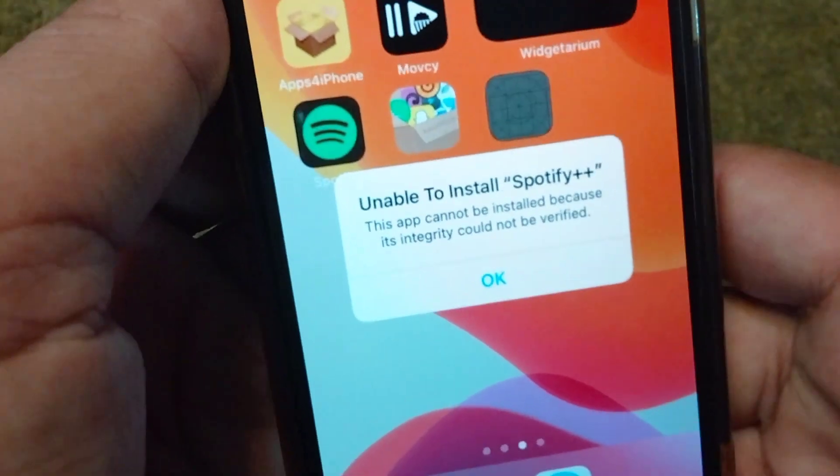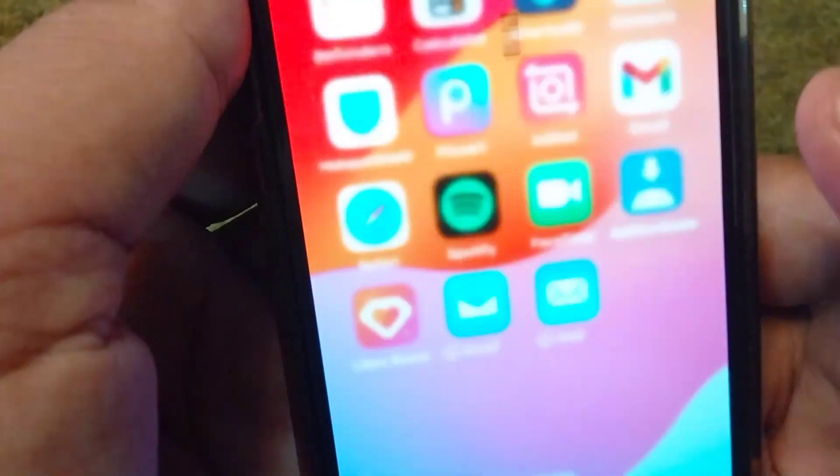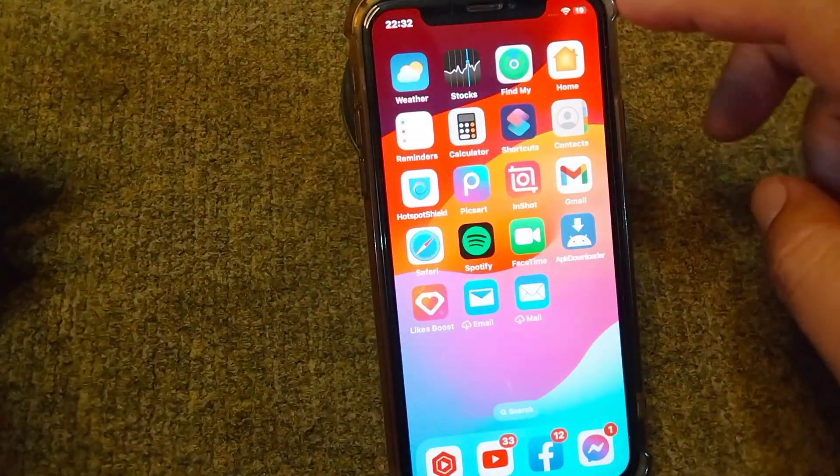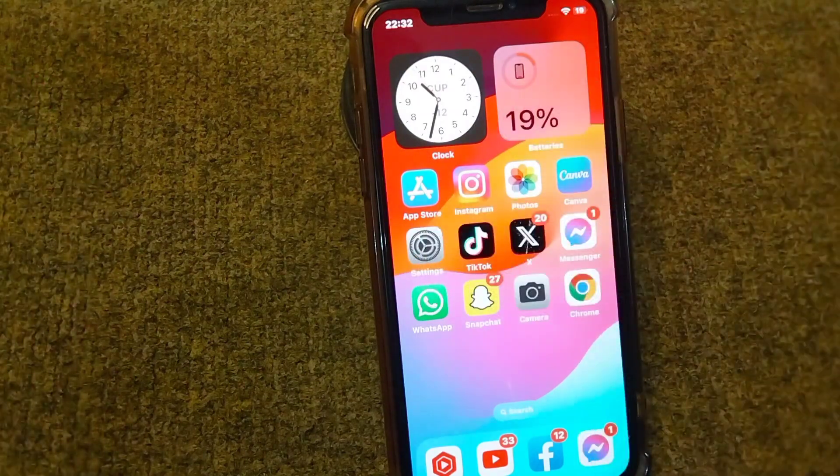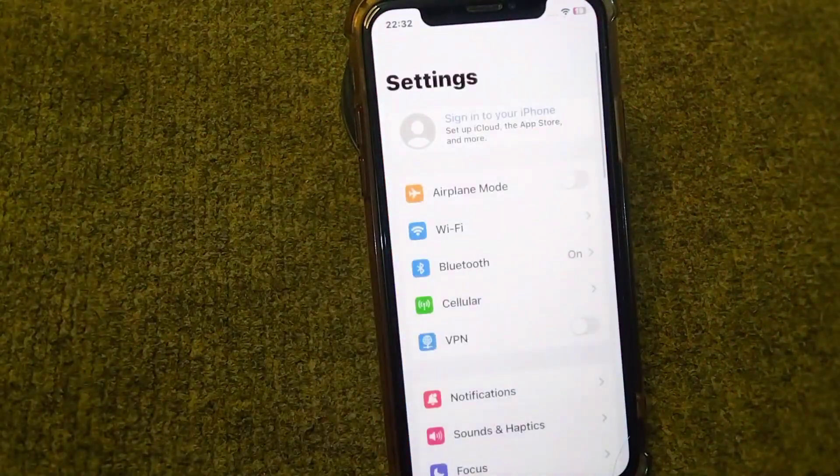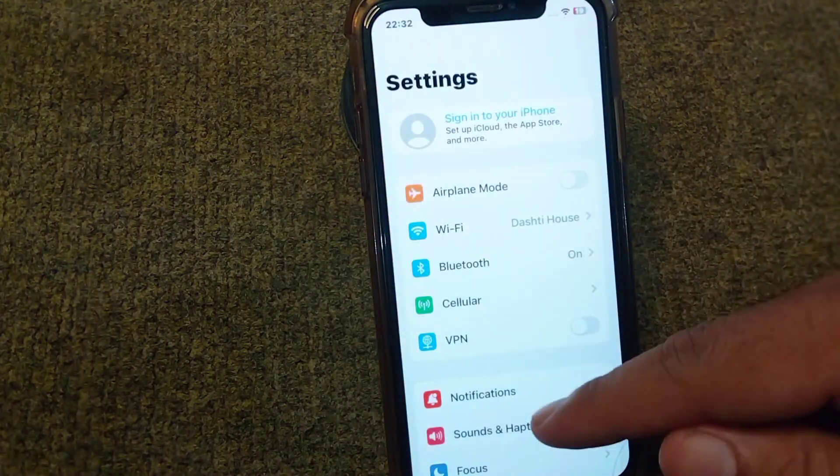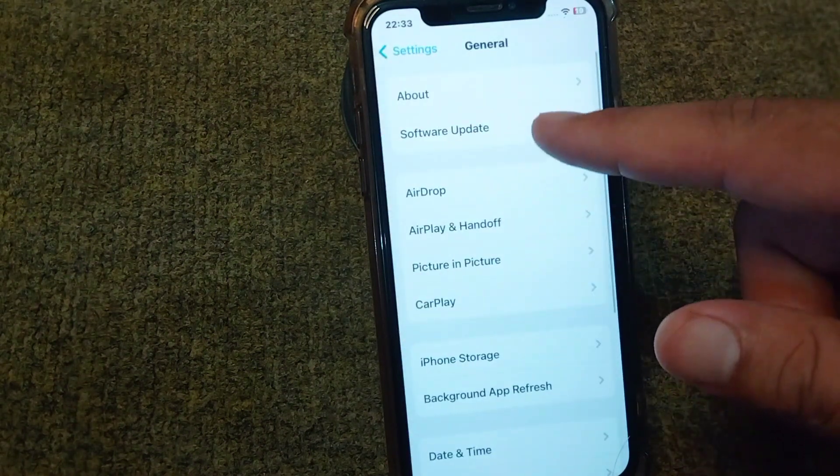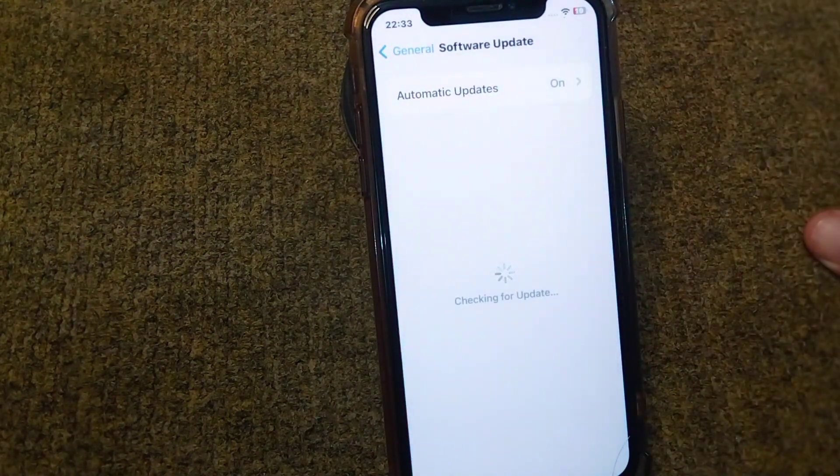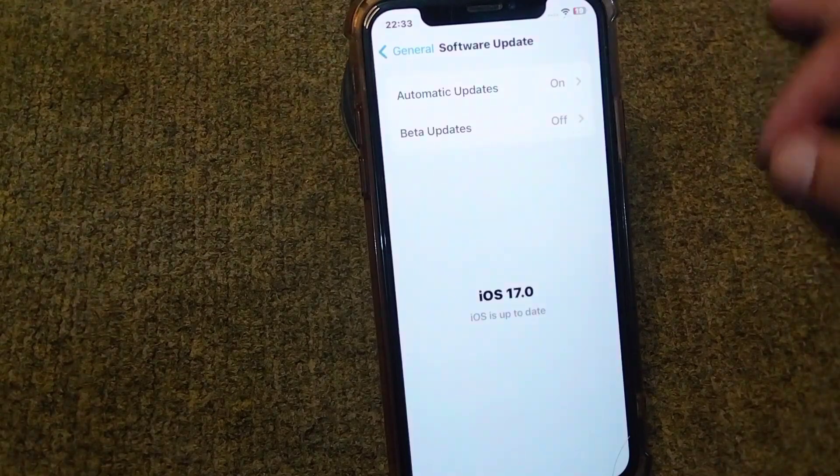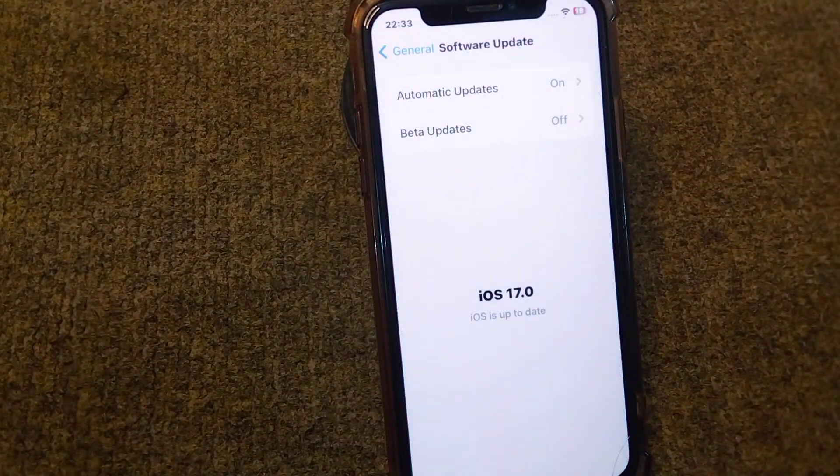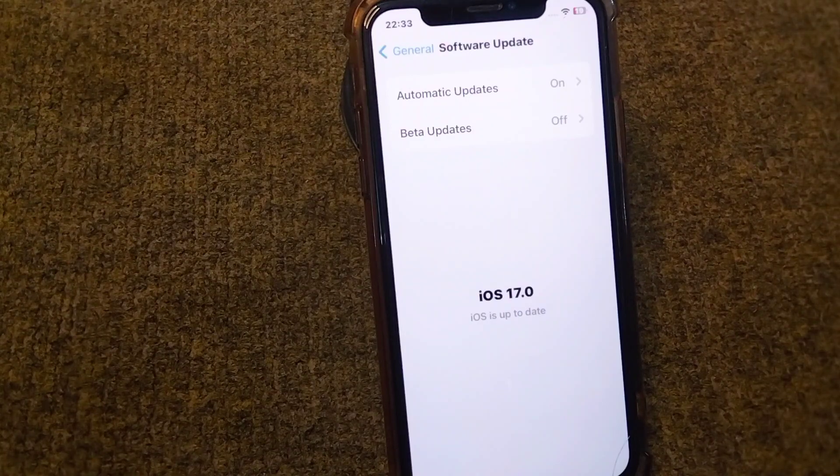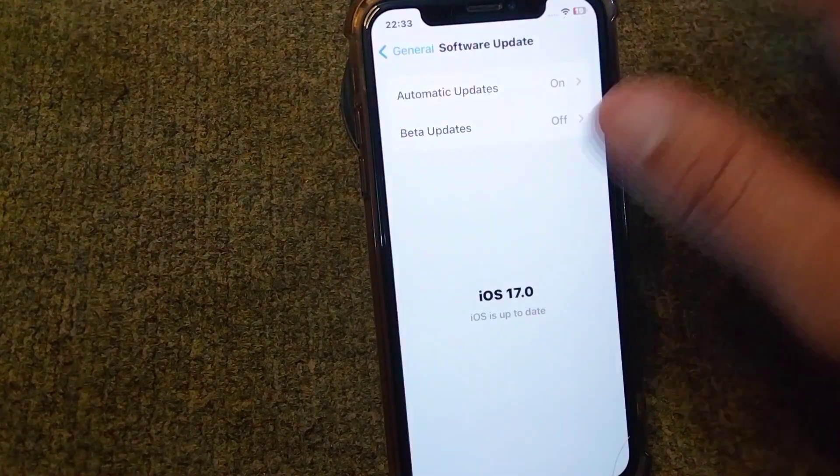First of all, go back to your home screen and open Settings. From here, scroll down, tap on General, tap on Software Updates, and make sure that you are using an updated version of software on your iPhone. First of all, update it.